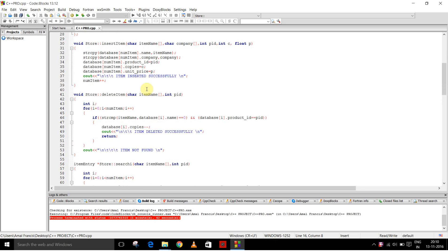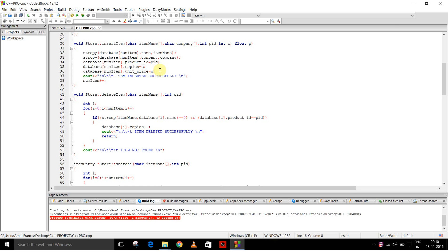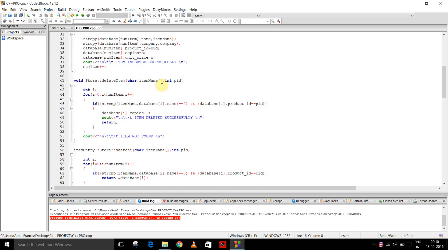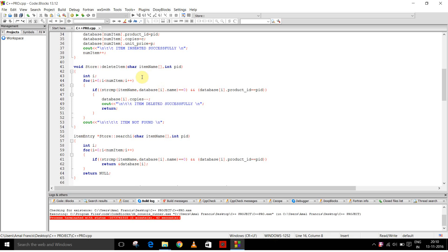This is the definition of function insert item and the name and the company name is copied. Those strings and the product ID and number of copies, unit price, everything is inserted and it shows item inserted successfully and the numitem is incremented.